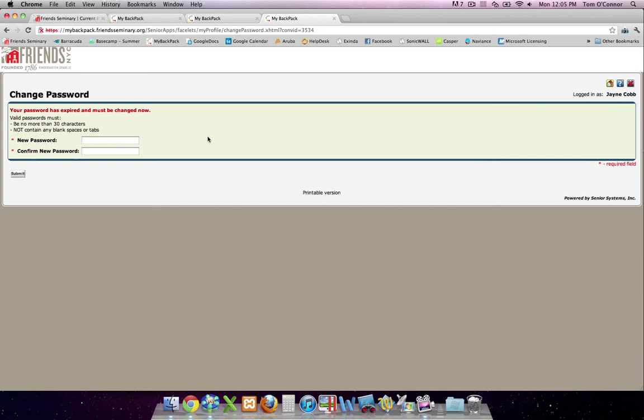Now you'll be asked to choose a new password. Pick something easy for you to remember, but difficult for others to guess. Type it a second time and click Submit.